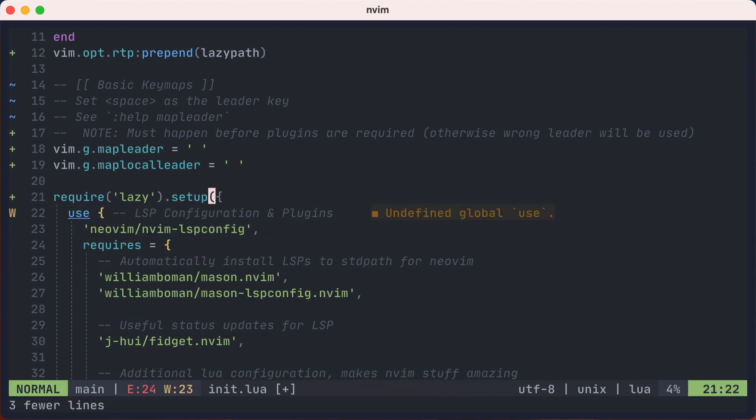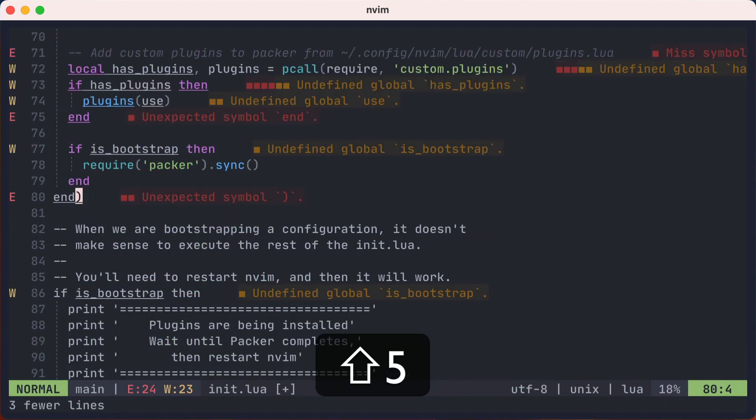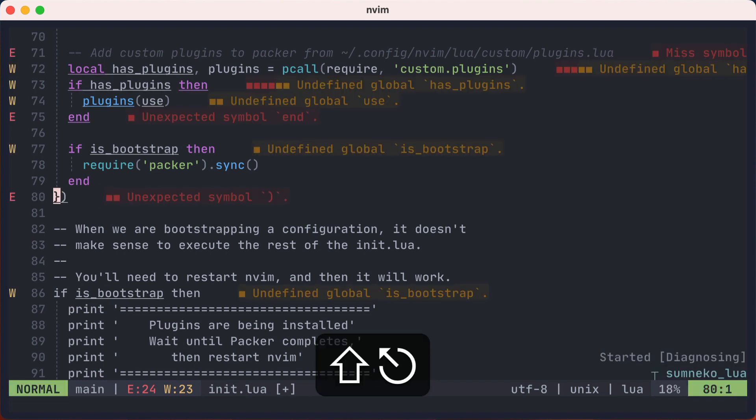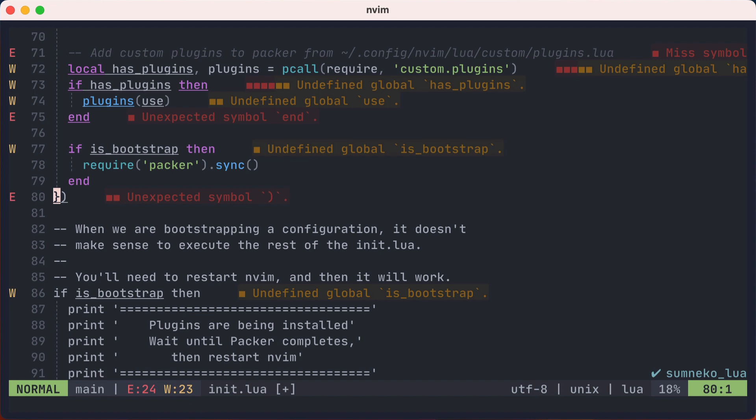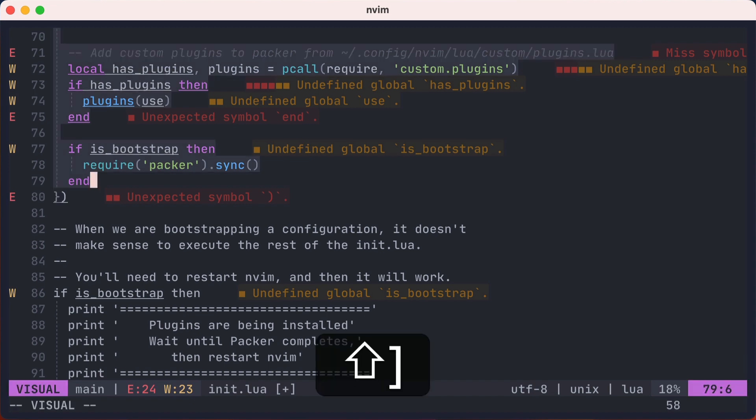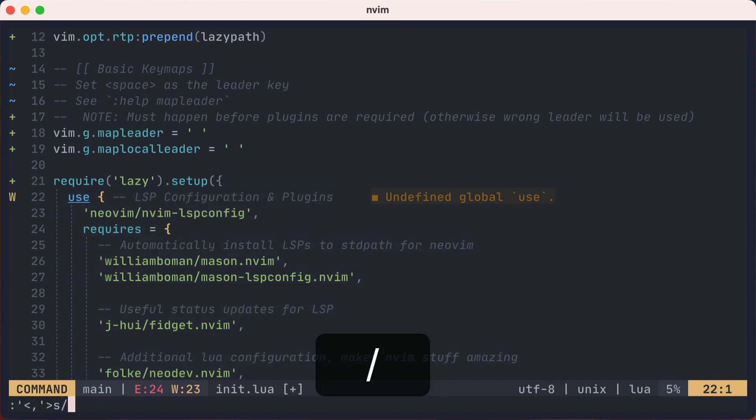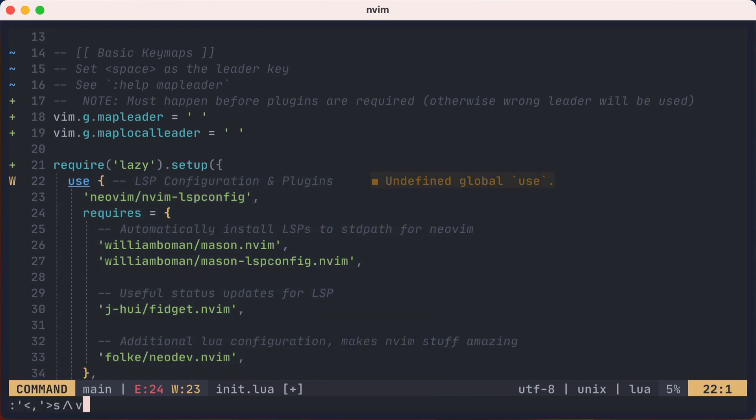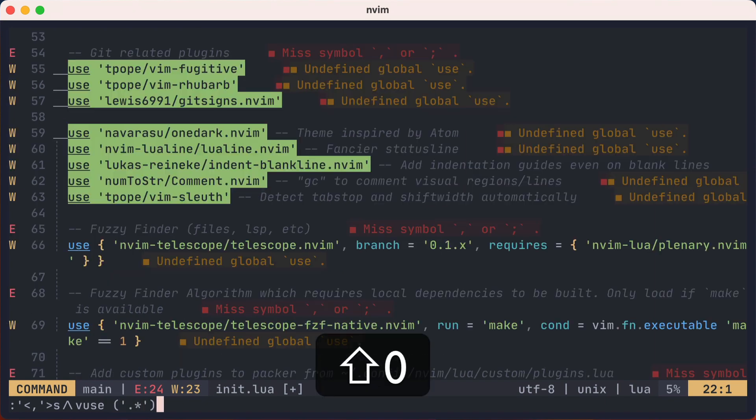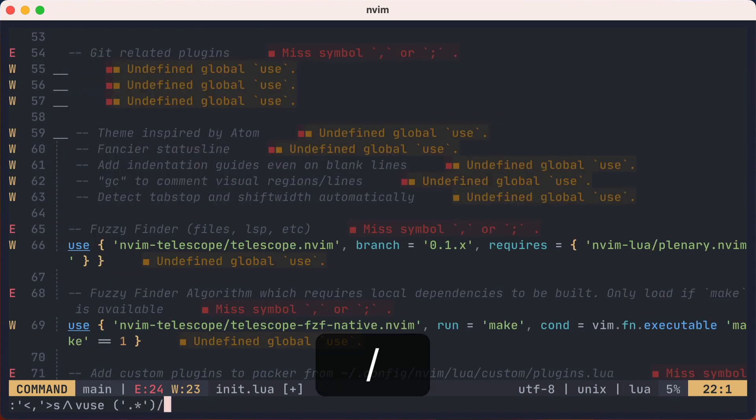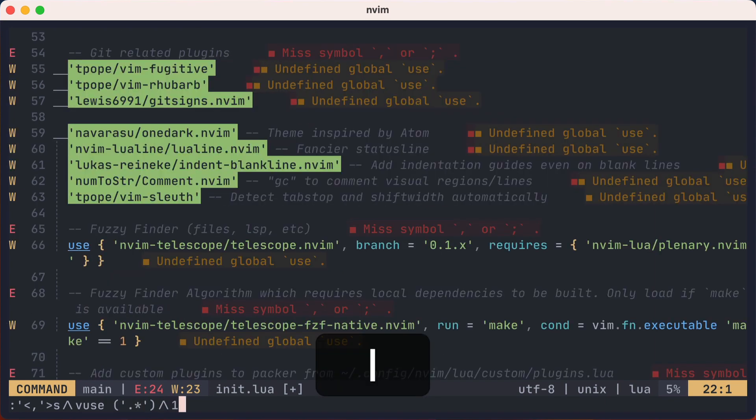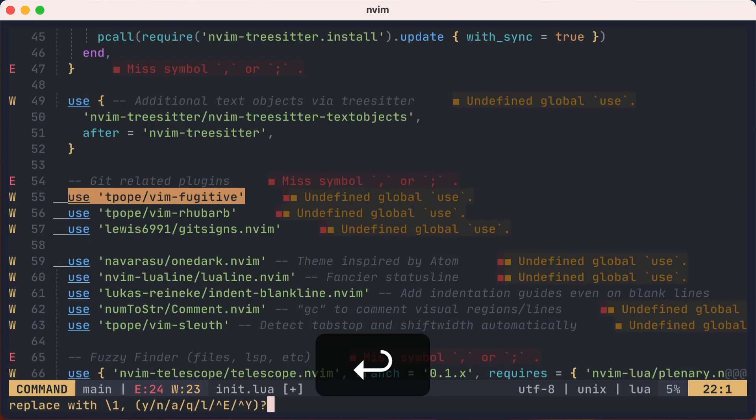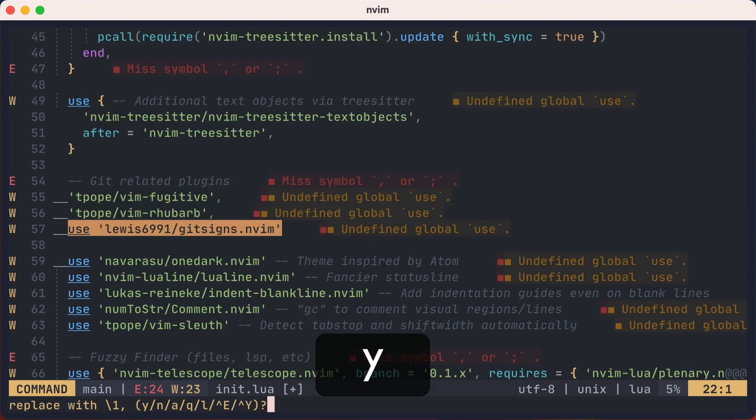Before we proceed, let's fix the ending of the setup. Instead of end, that should be a closing curly brace. Now we're going to do some search replace within the lua table. So I'll highlight that chunk of code, hop to the top, and initially I want to replace the straightforward use calls. I'll match the use and capture the GitHub location, then replace that with only the location with a trailing comma, and have it confirm each match.